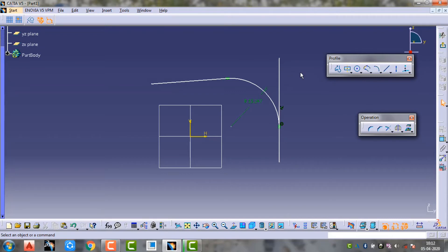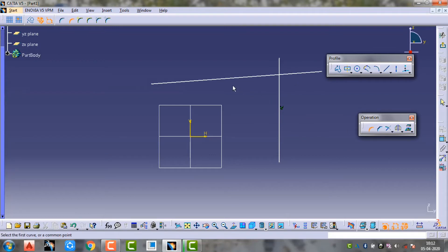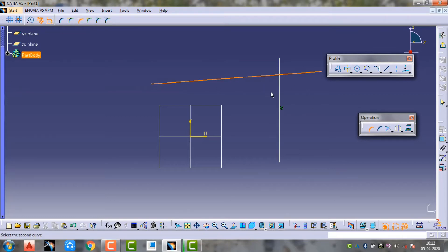We can use this in one place. Fillet. Next time we have to use trim. First line, second line, trim.